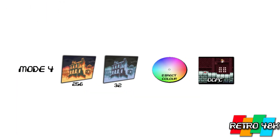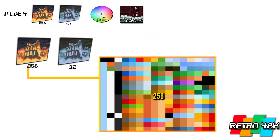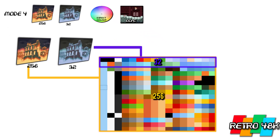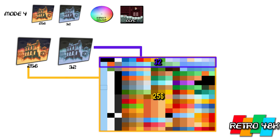Mode 4 again had two layers — a 256-color and a 32-color layer. Think of it as a combination of Mode 2 and Mode 3: it allowed Direct Color and it allowed offset change per column. The limitation was you could only scroll either vertically or horizontally, not both at the same time.